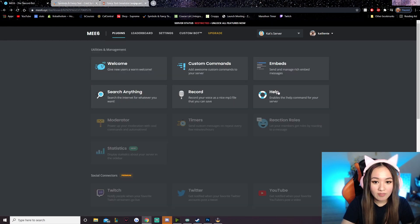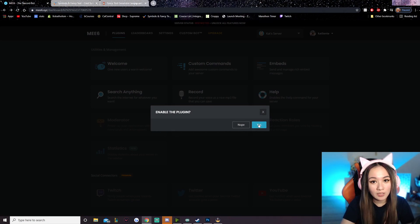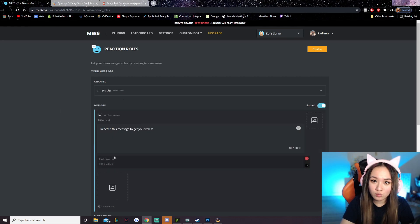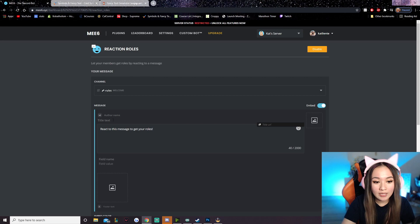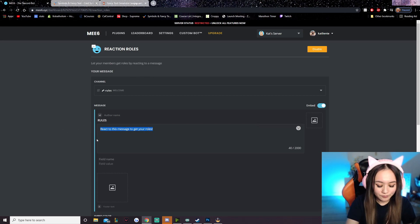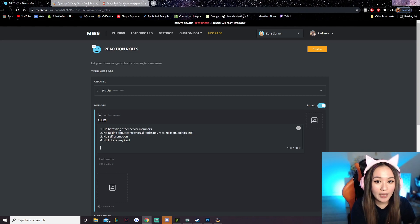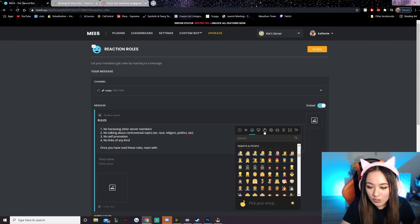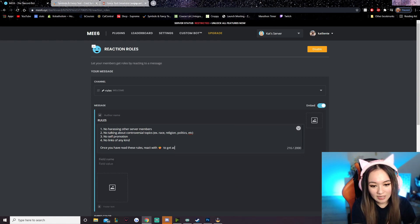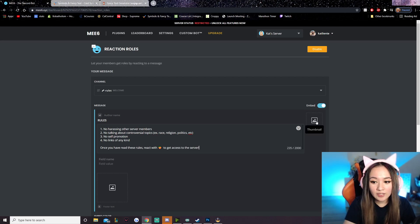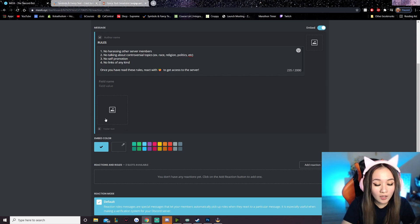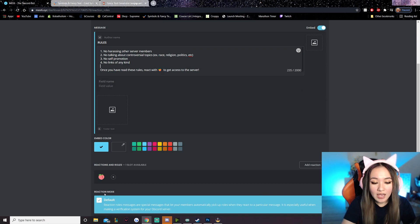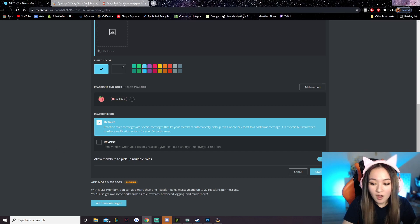Now go back and click reaction roles, enable the plugin, and select our rules channel. Under author name you can fill that in if you'd like. Title it 'rules' and then write your list of rules. Definitely recommend adding all the rules you want. Then type 'once you have read these rules, react with' and add whatever emoji you want — I'm just going to add a peach — to get access to the server. You can add thumbnail images and change the color of the embed bar. Now hit 'add reaction,' add that emoji, click the plus, and add the role we just made. Hit save.